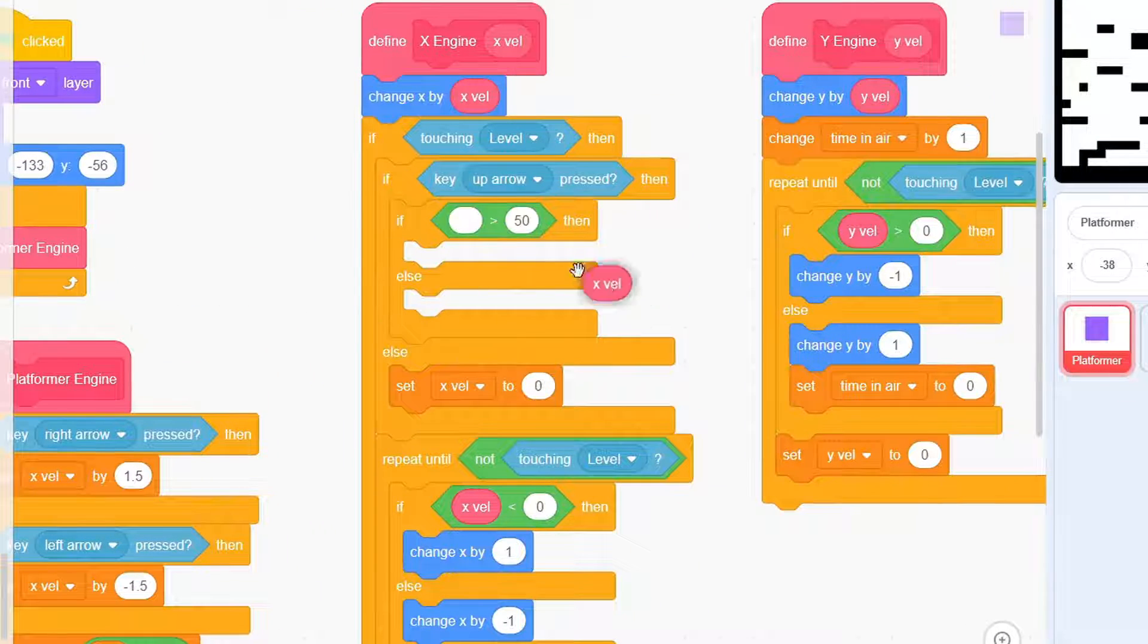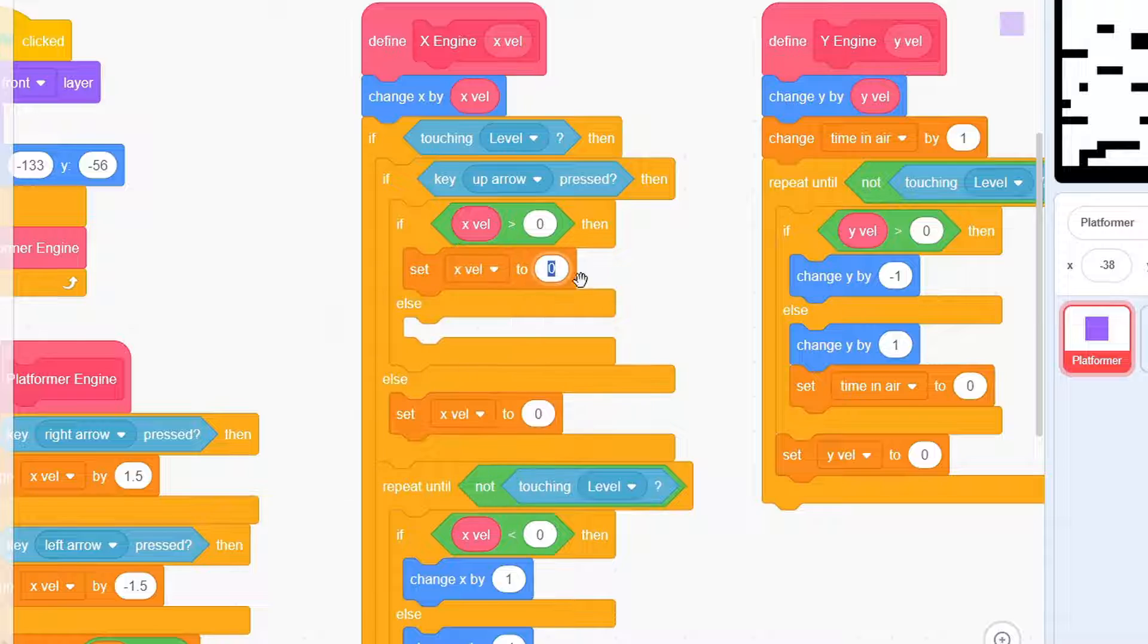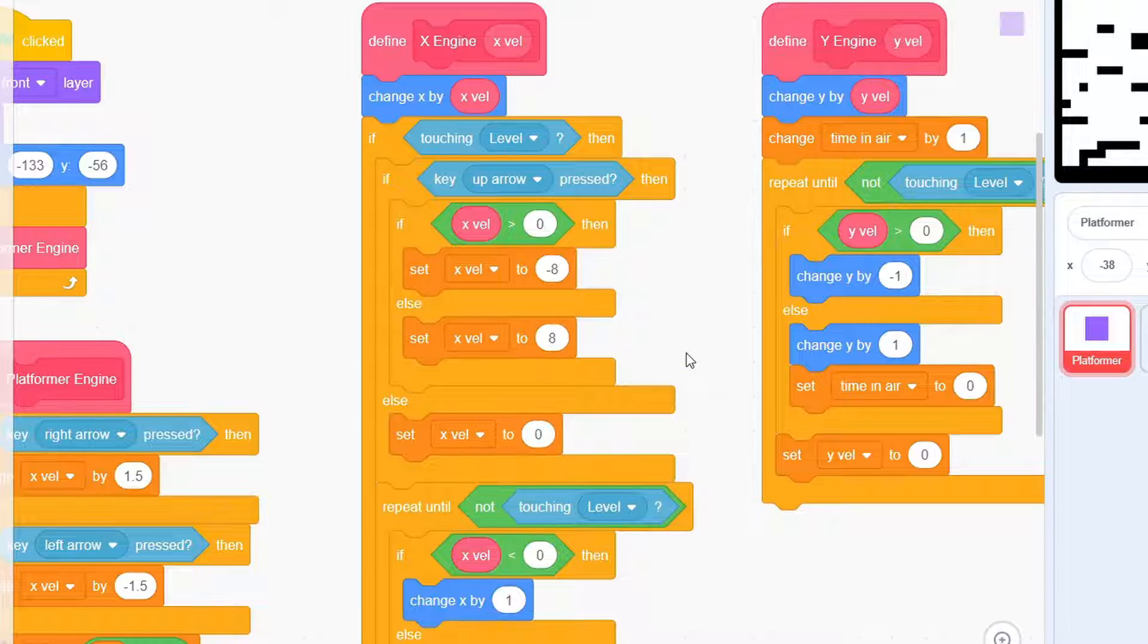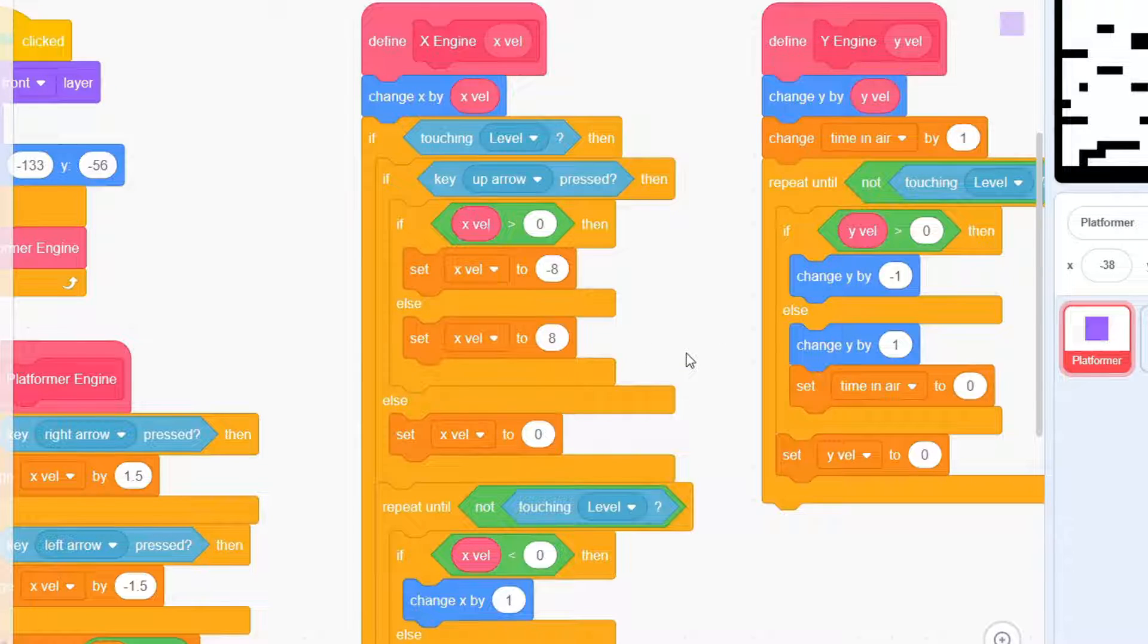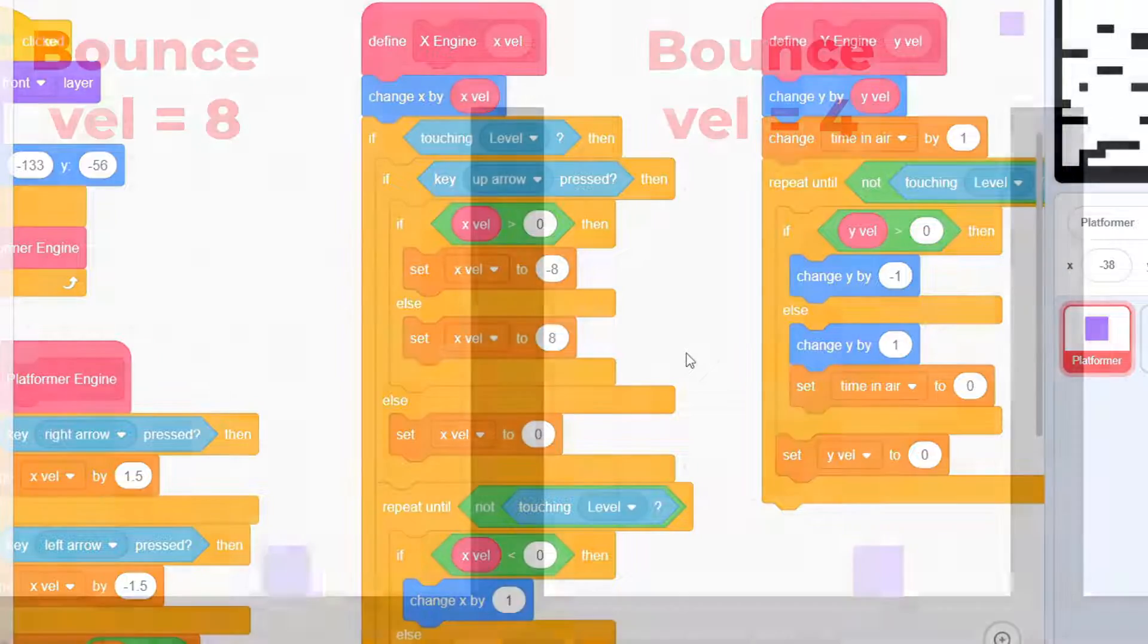If X-Val is positive, then set it to -8. And if it's negative, set it to 8. Essentially, this represents a bounce off the wall.